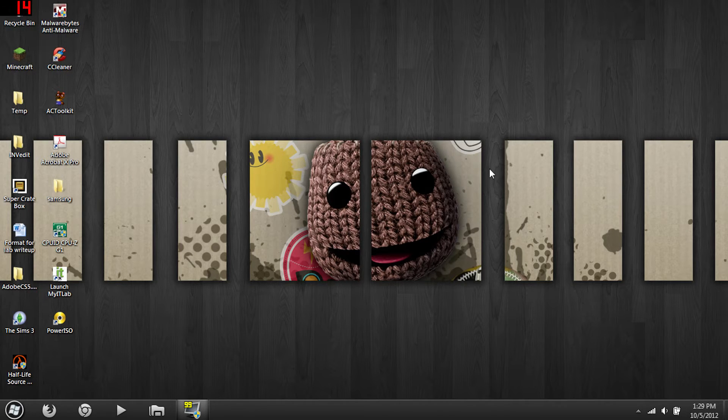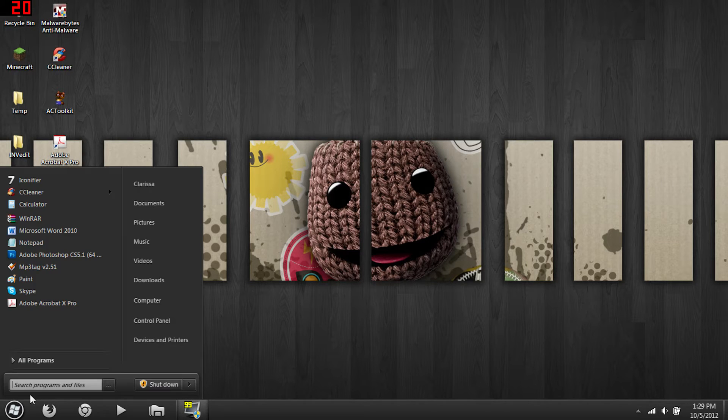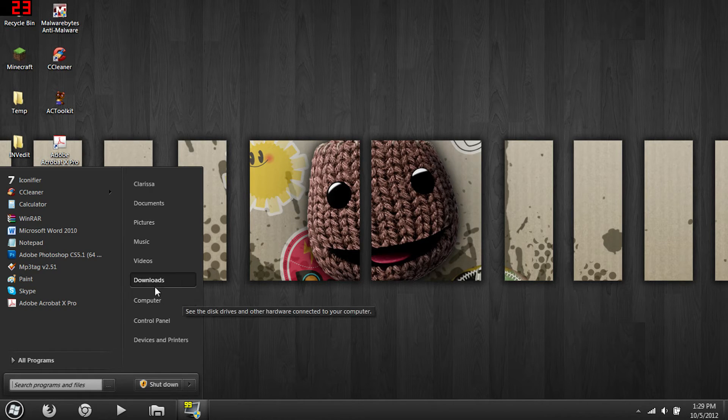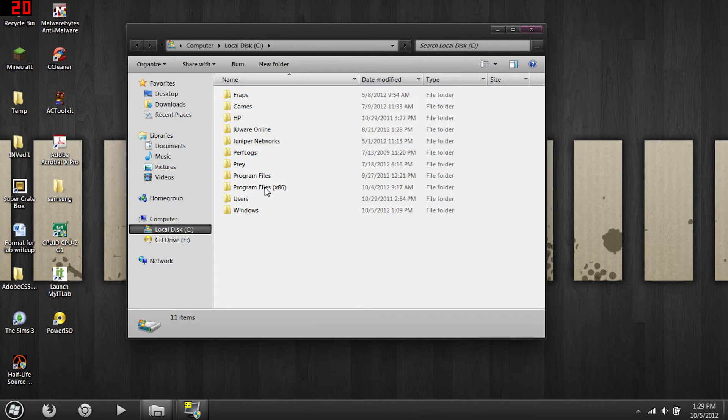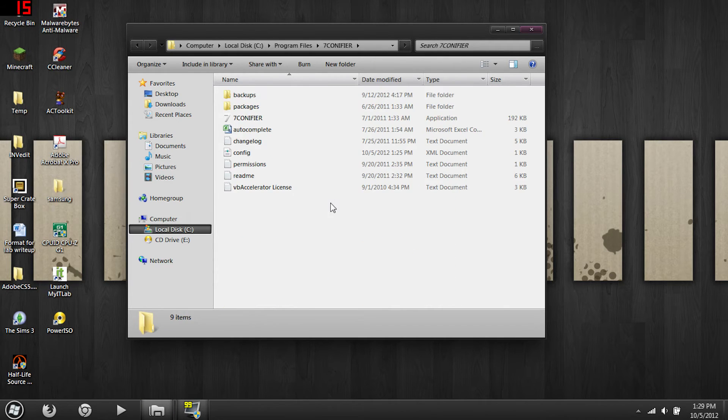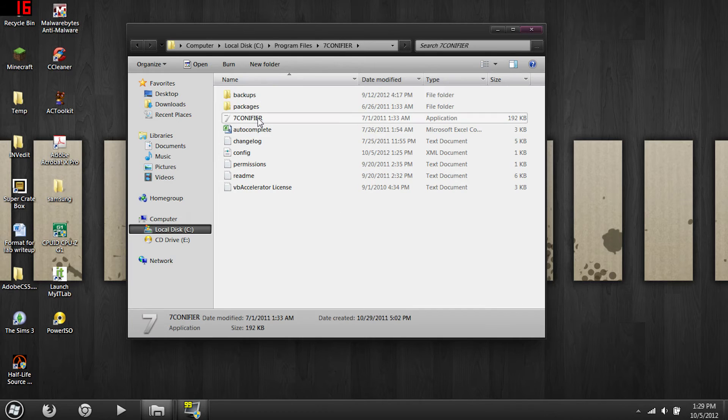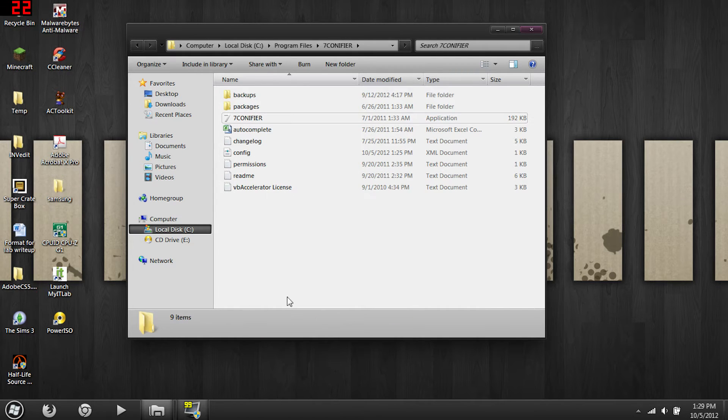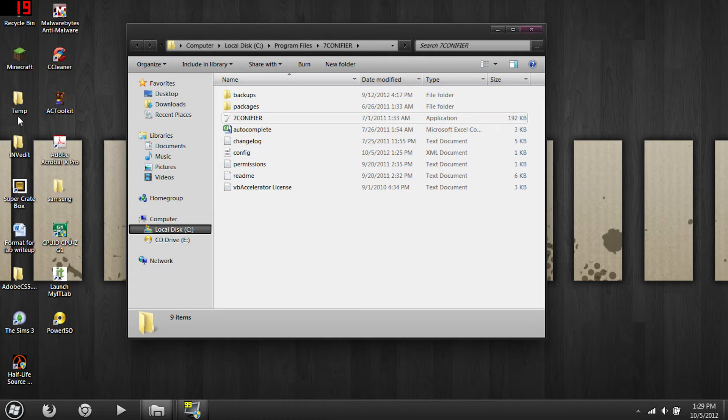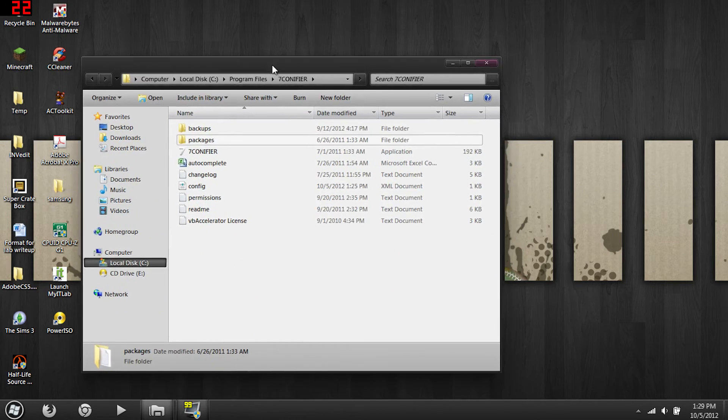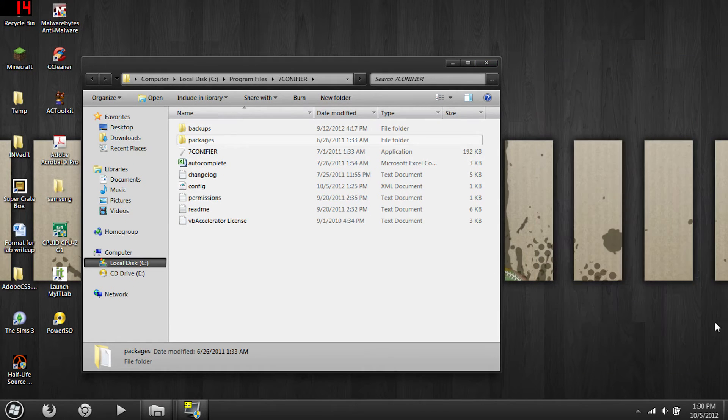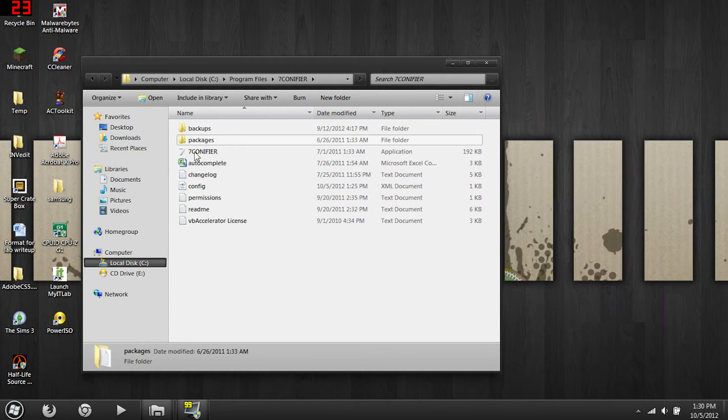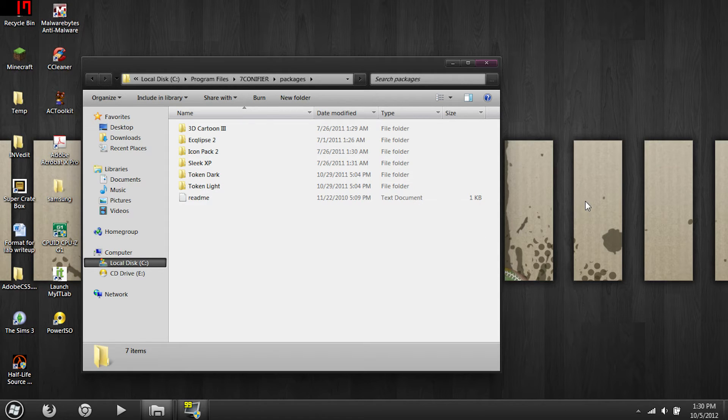The icons, I have found a better way to install icons. So download the link below and it is a program called Seven Conifer. You can place that file anywhere, I just placed it in my program files. So the icon set that you just downloaded, I believe there's two folders...